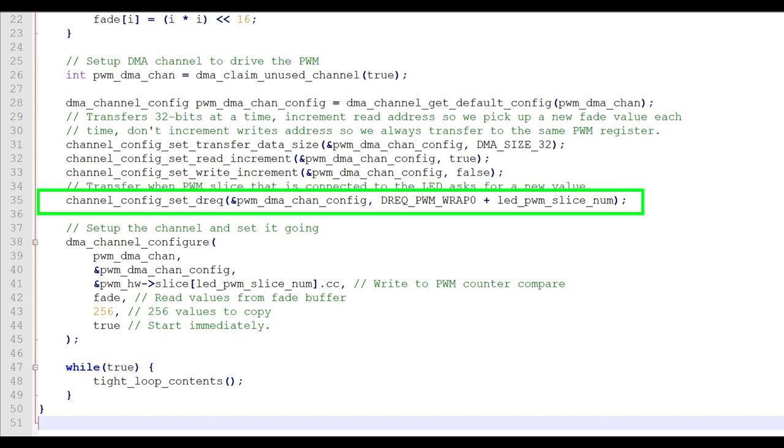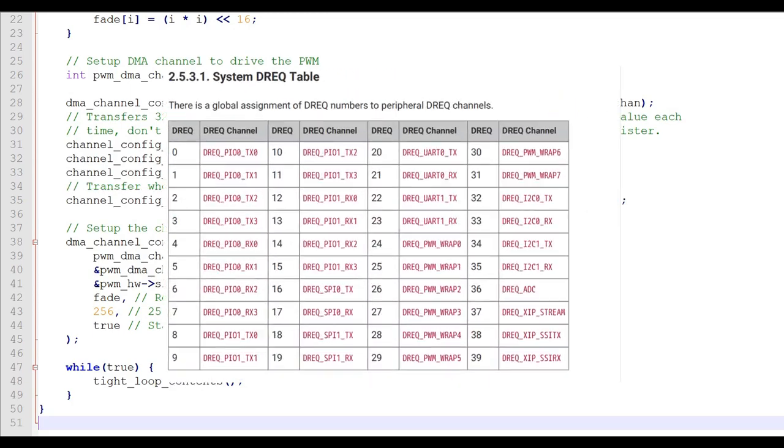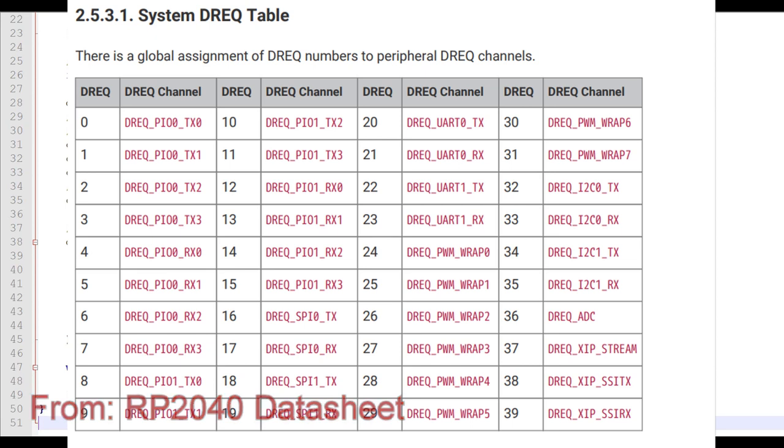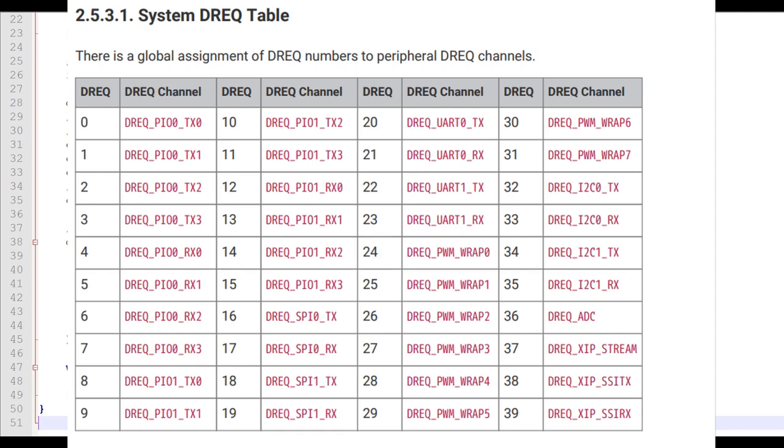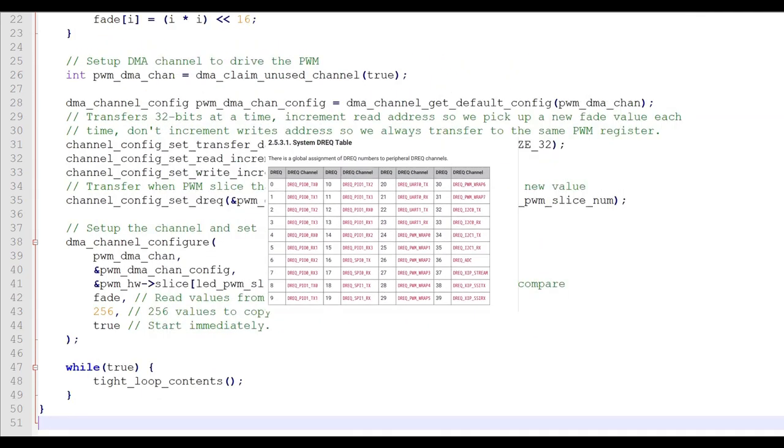Let's look at the data request table from the RP2040 datasheet. For instance, if the slice number that was assigned to the onboard LED was 3, we would add 3 to the PWM wrap address of 24 to come up with 27. The value for DREQ PWM wrap 0 is defined in the DREQ header in the SDK.